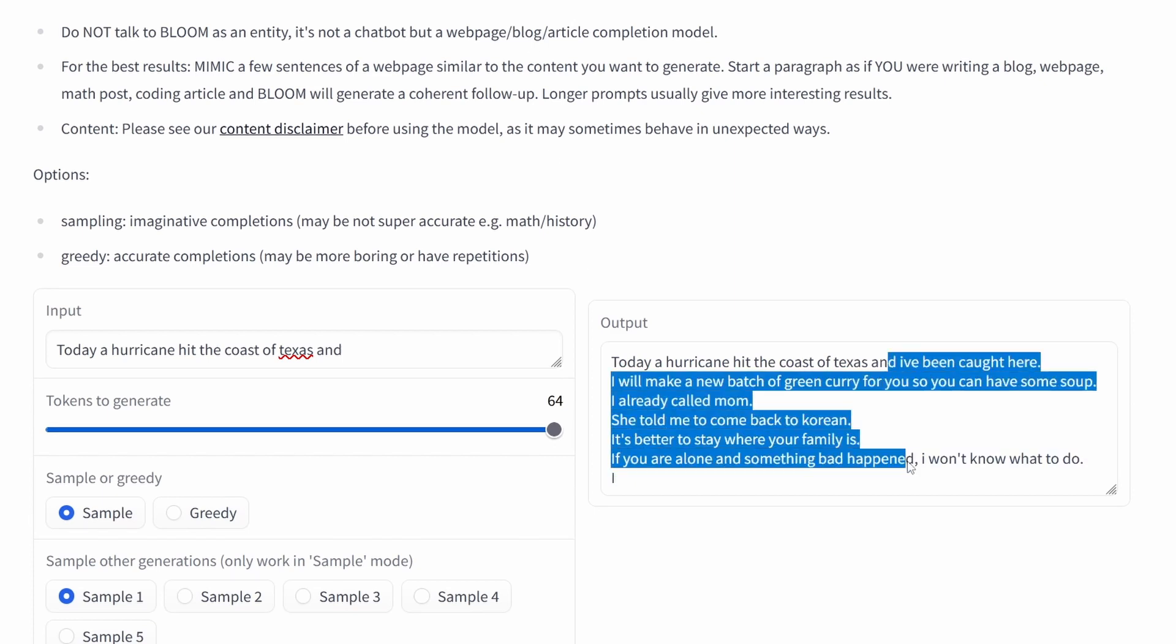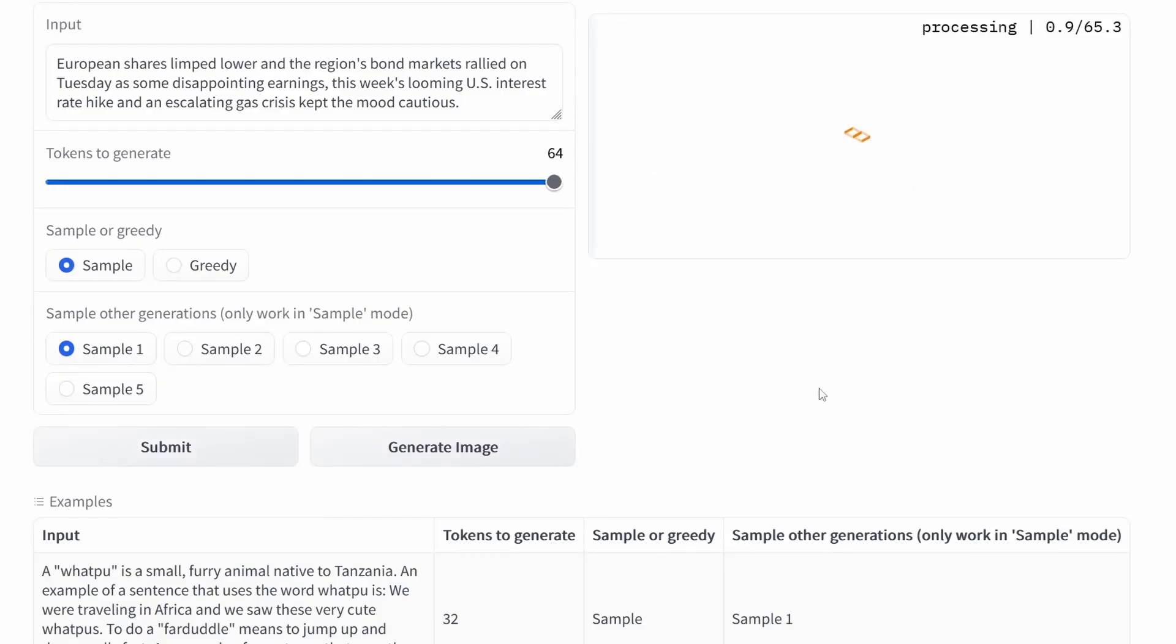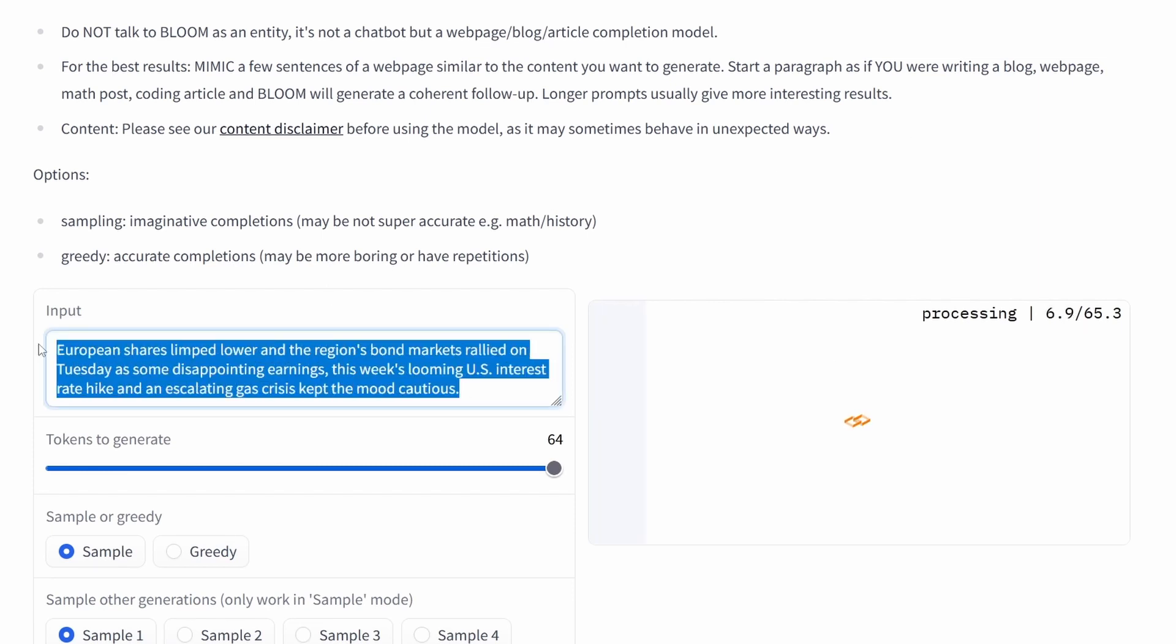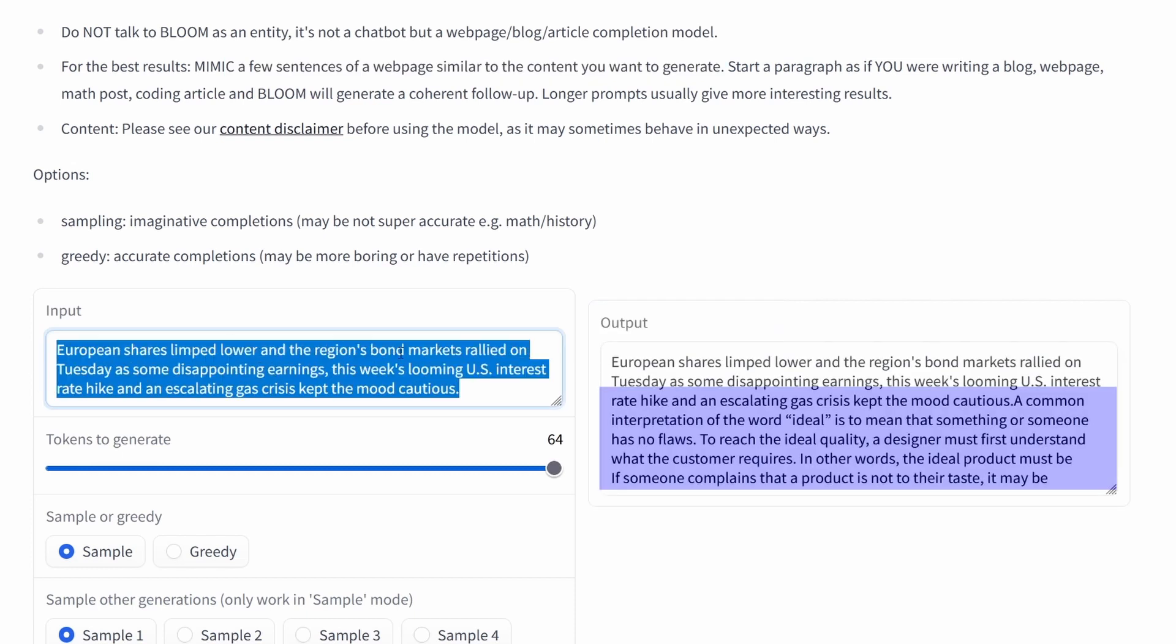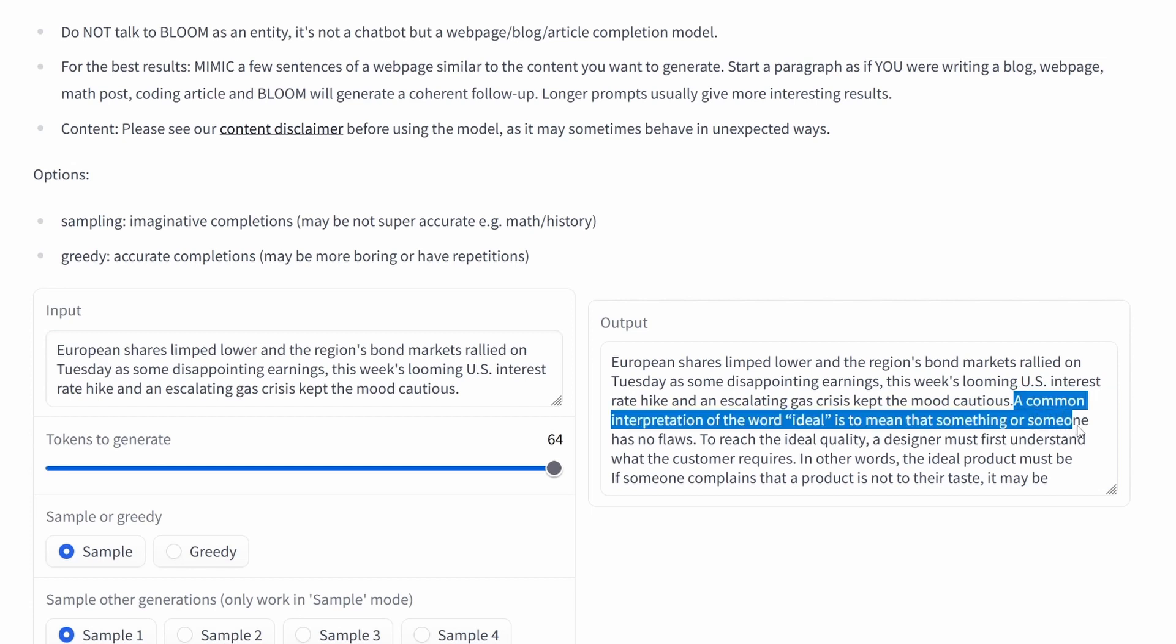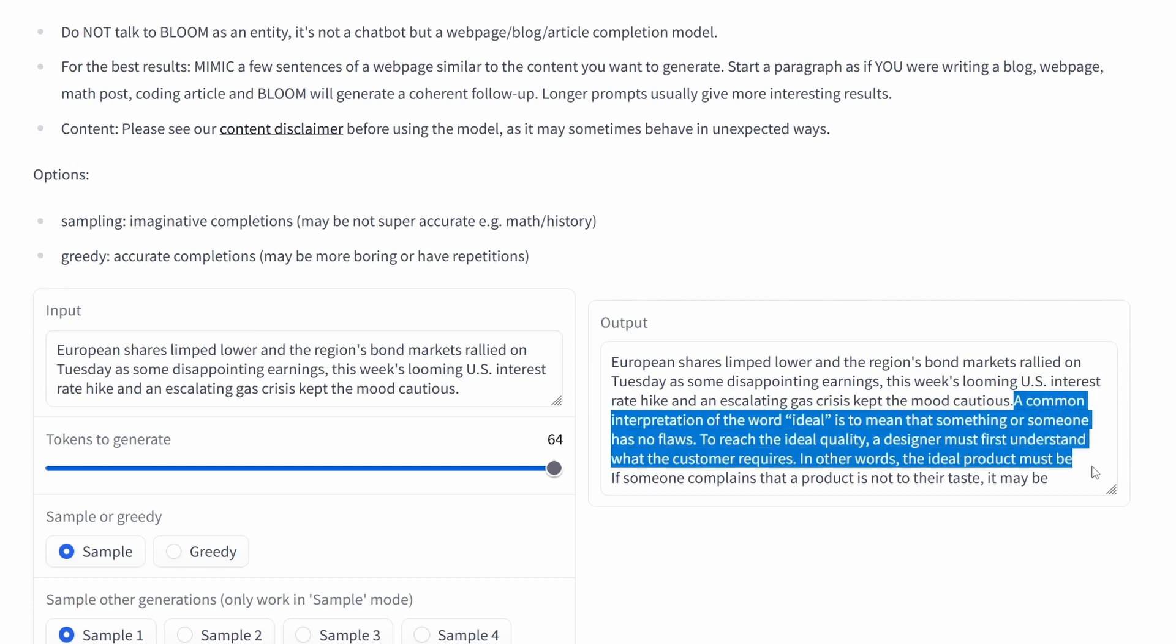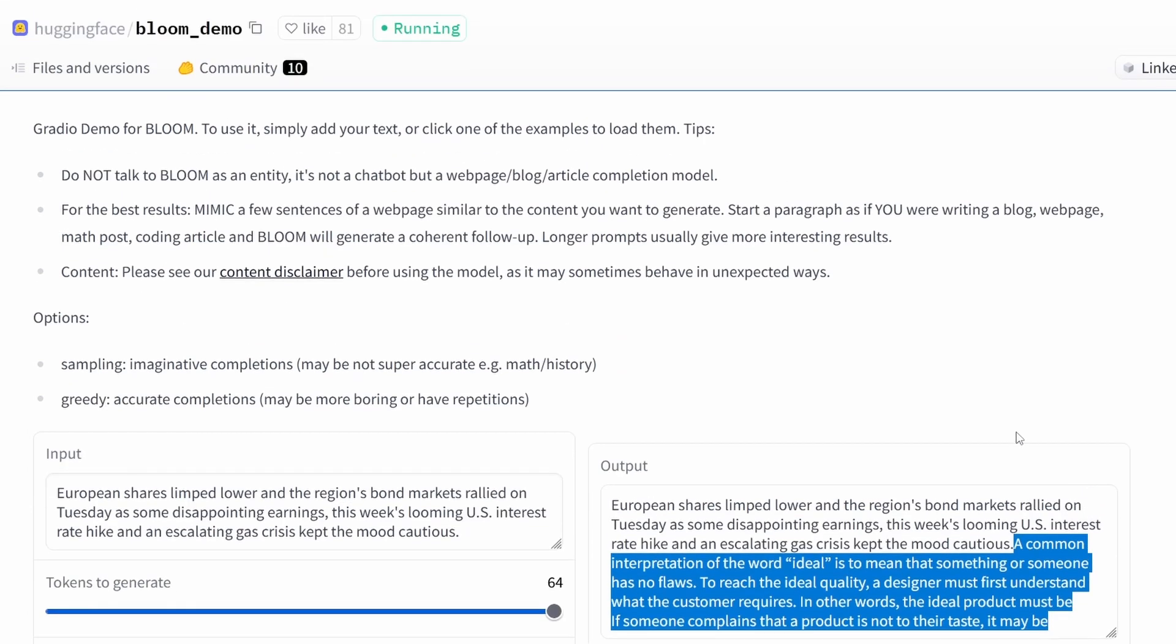You can see this here. The current hurricane hit the coast of Texas. And no, this is absolutely not. Last time Paul. Europe. We go again. Europe. Limited power. We go about US interest rate hike and gas crisis. A current interpretation of the word ideal is to mean something or someone that has no flaws. So no. Unfortunately here it missed out on this. If you have this kind of combination in your short sentence, it is not able to perform accordingly.